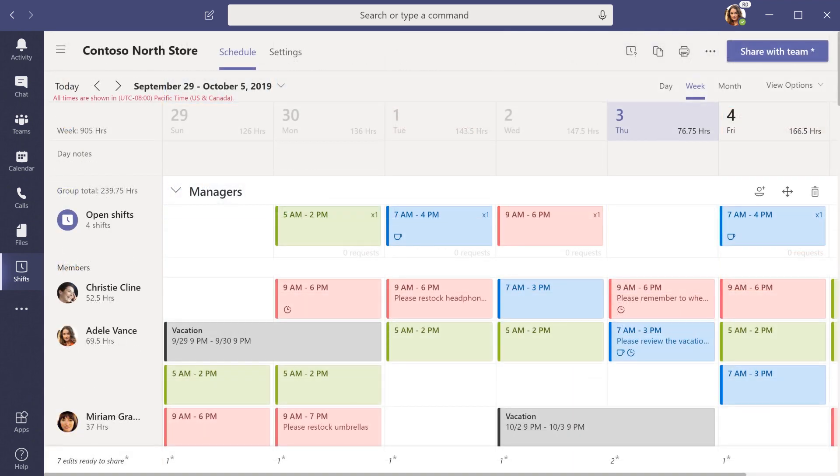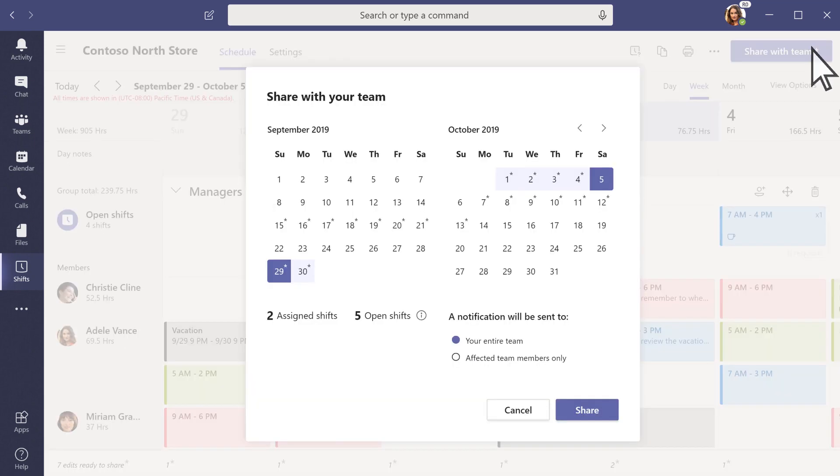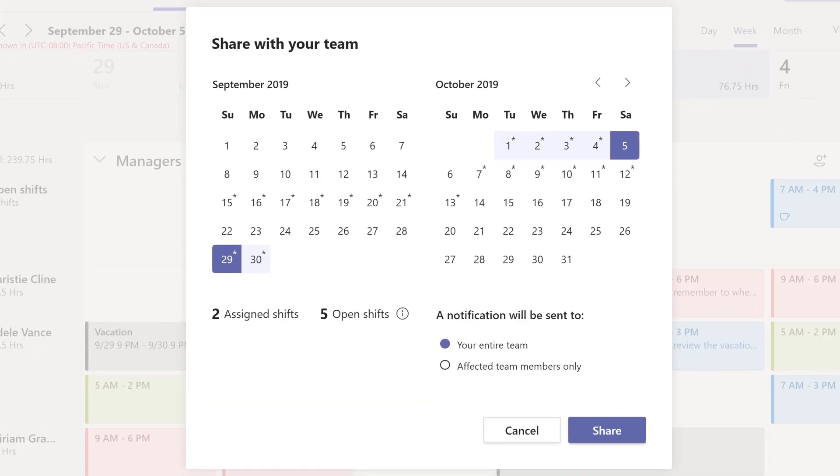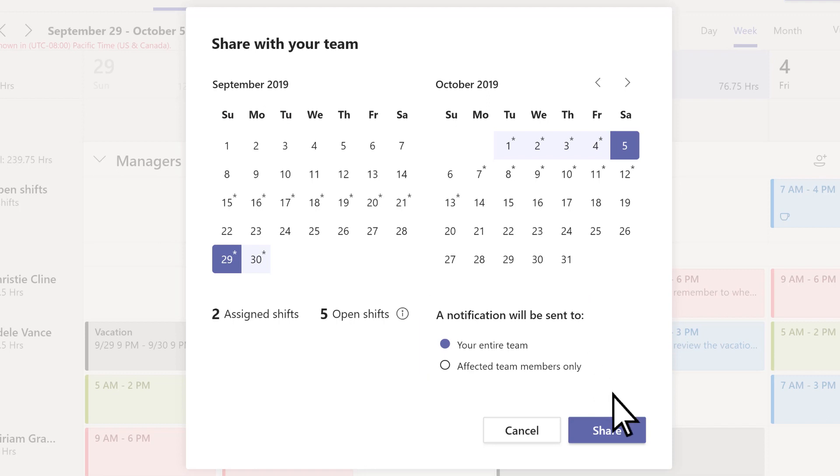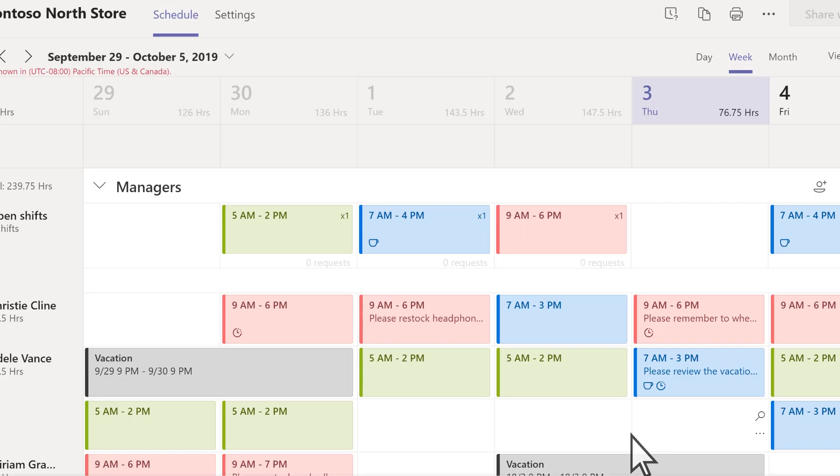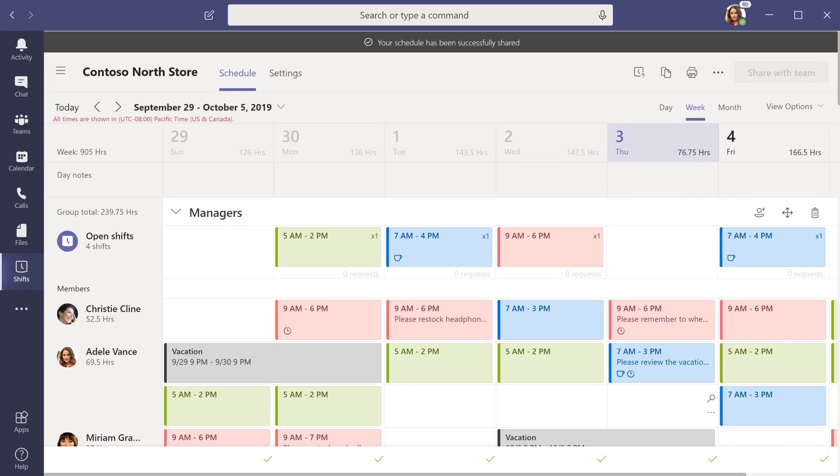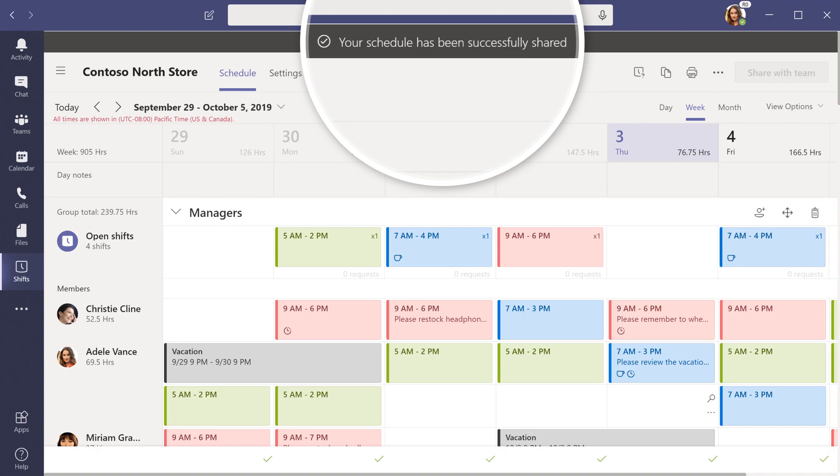When you're ready, share your schedule. Select Share with Team. Choose to send a notification to your entire team or just the affected team members. Select Share, and your team will see your updates.